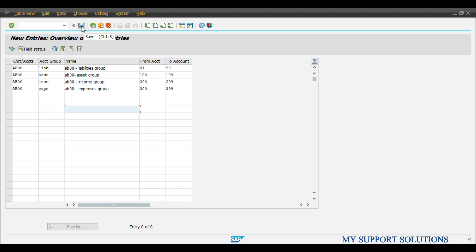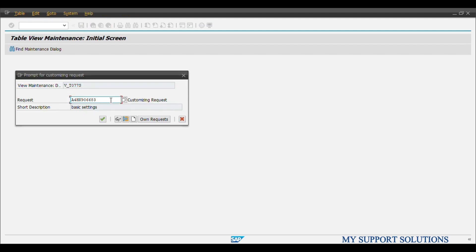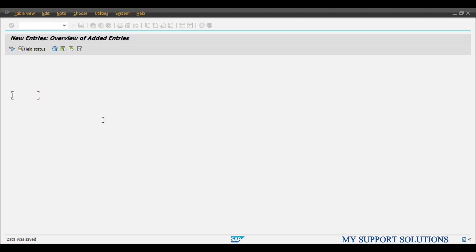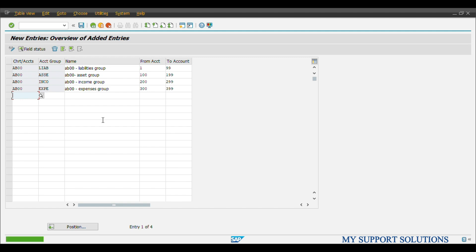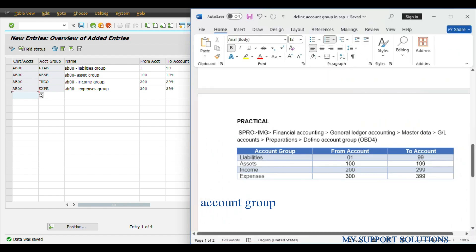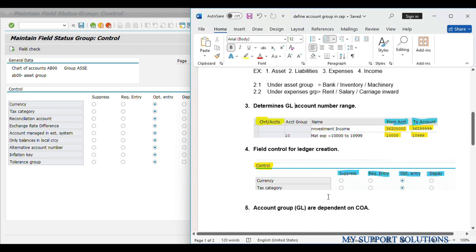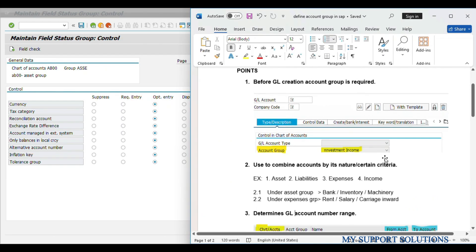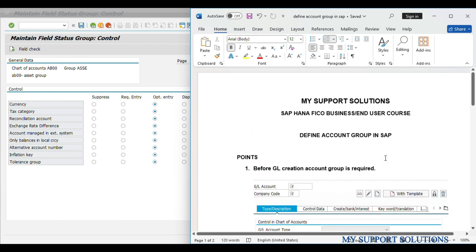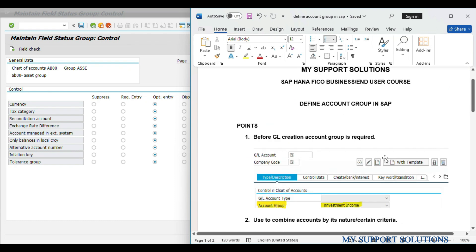Now we will save. Continue. We have defined our account groups. So this is how we can define account group in SAP.